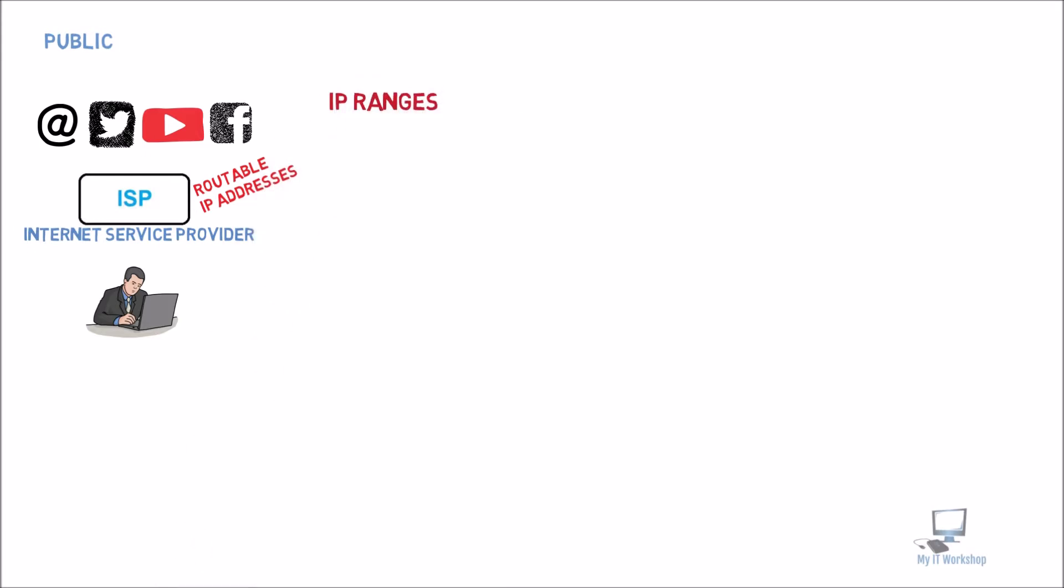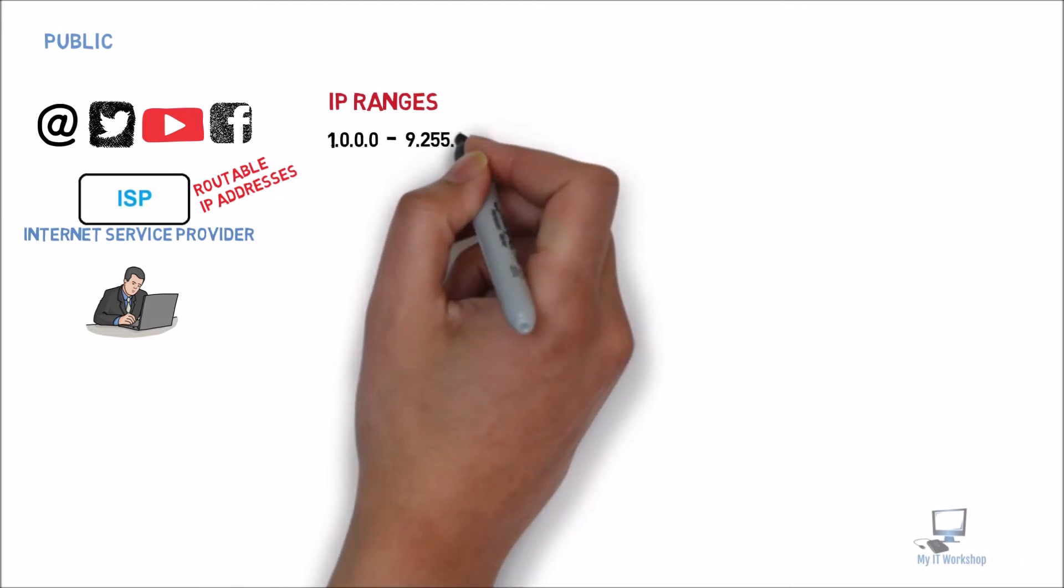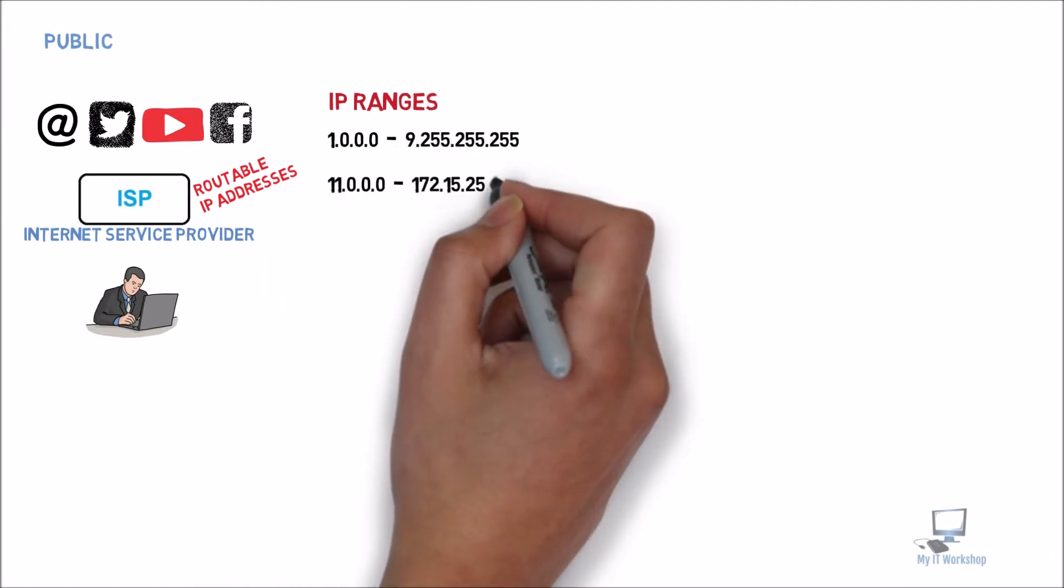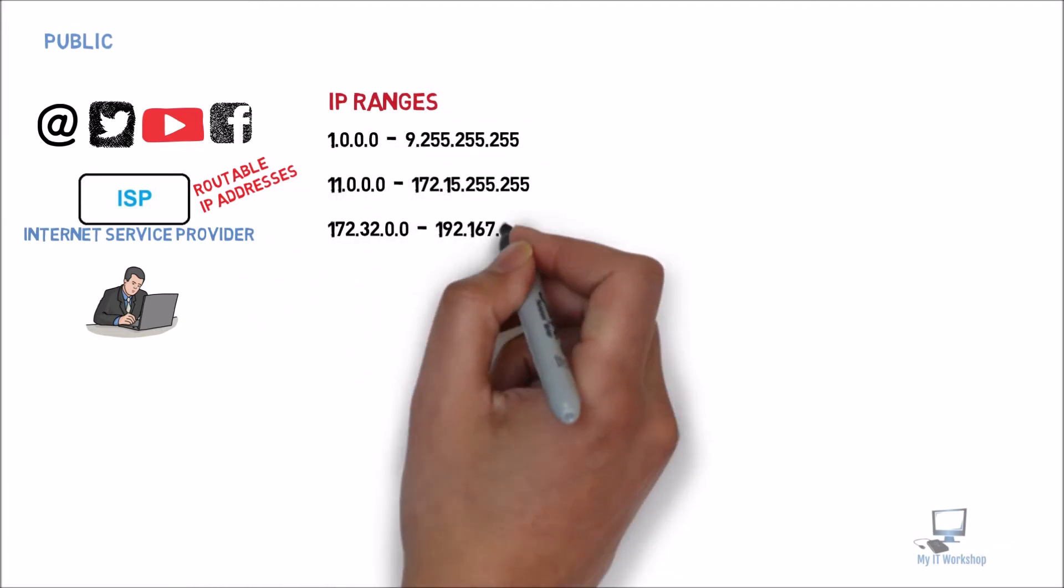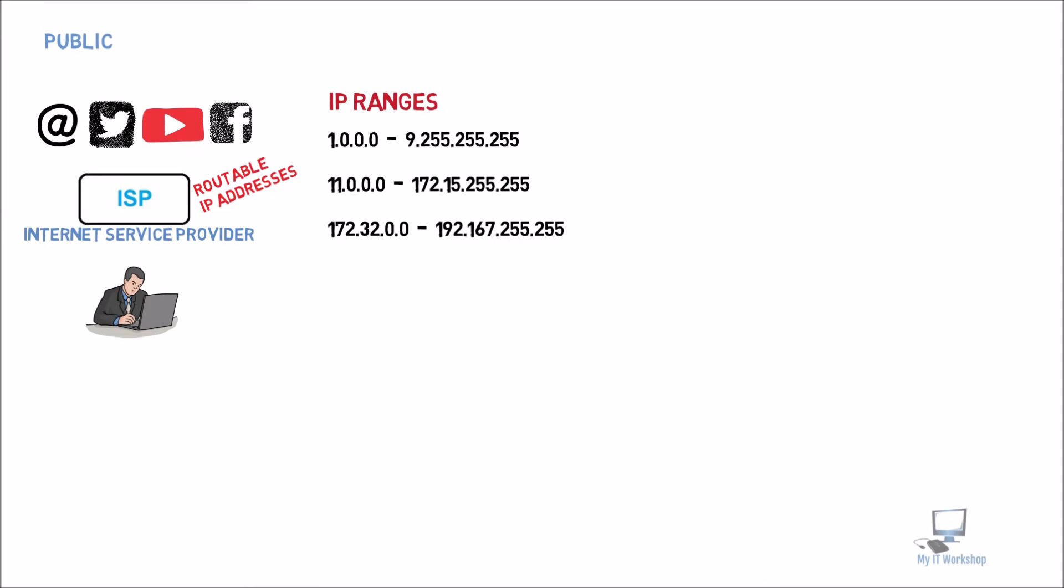So the ISP allows you to go to the internet, to places like Twitter, Facebook, email, YouTube, or any other that you may like. As you can imagine, public IP addresses also have ranges. In this case, from 1.0.0.0 to 9.255.255.255, 11.0.0.0 to 172.15.255.255, and 172.32.0.0 to 192.167.255.255.